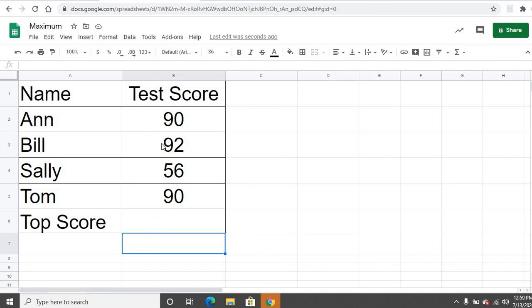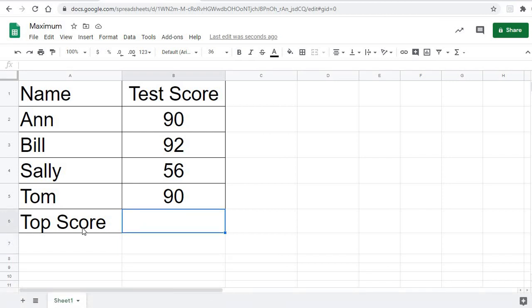So here we are with scores from a test, and we want to find the highest score, the best score in this case. I'm simply going to put the top score right here in cell B6.